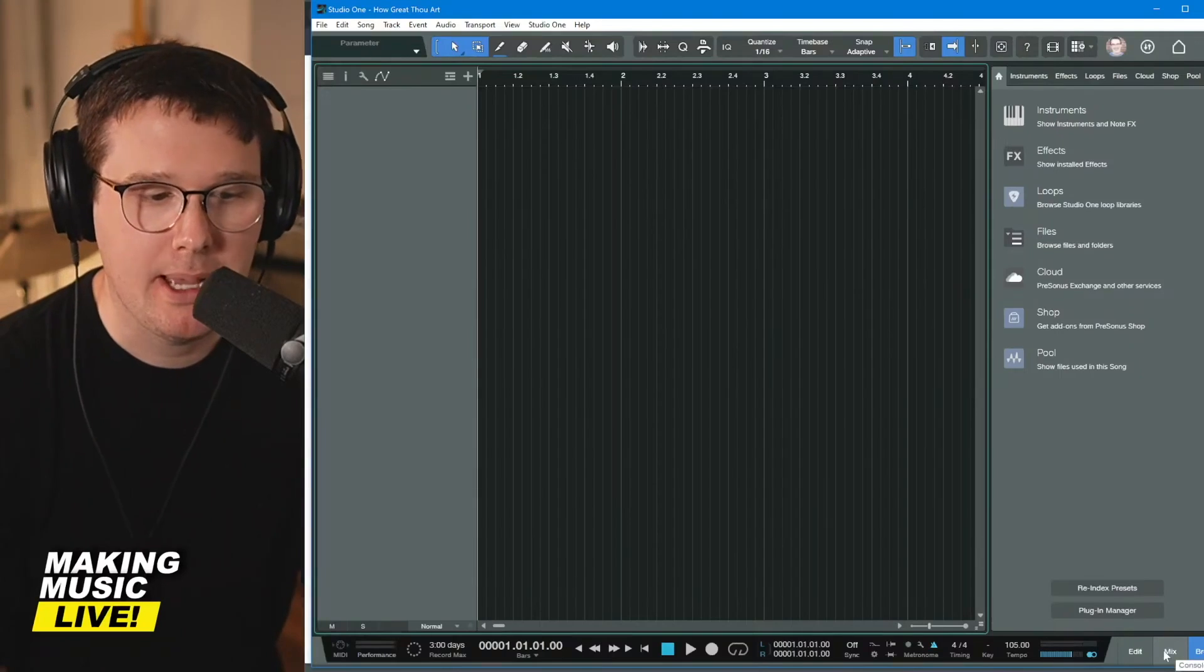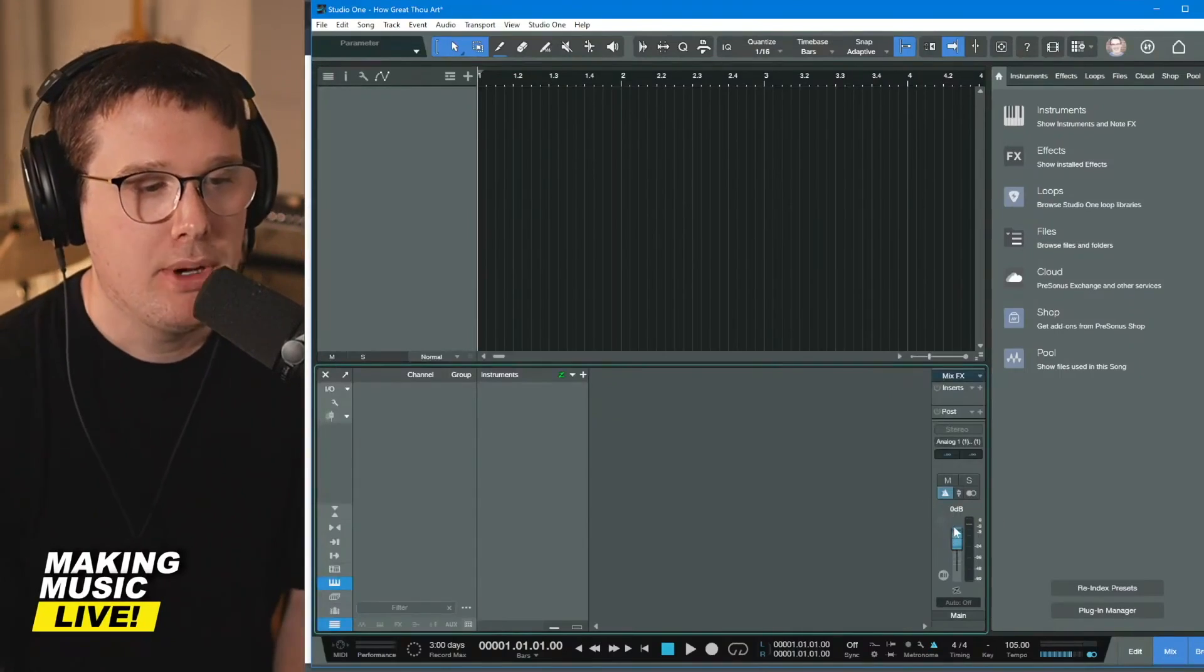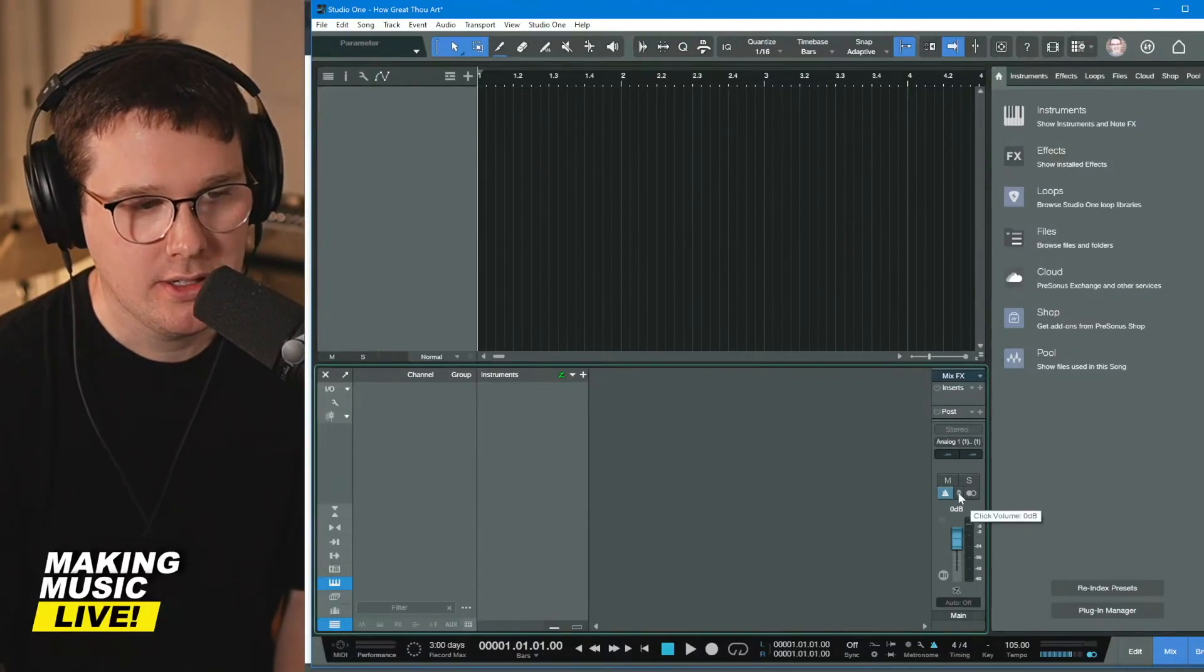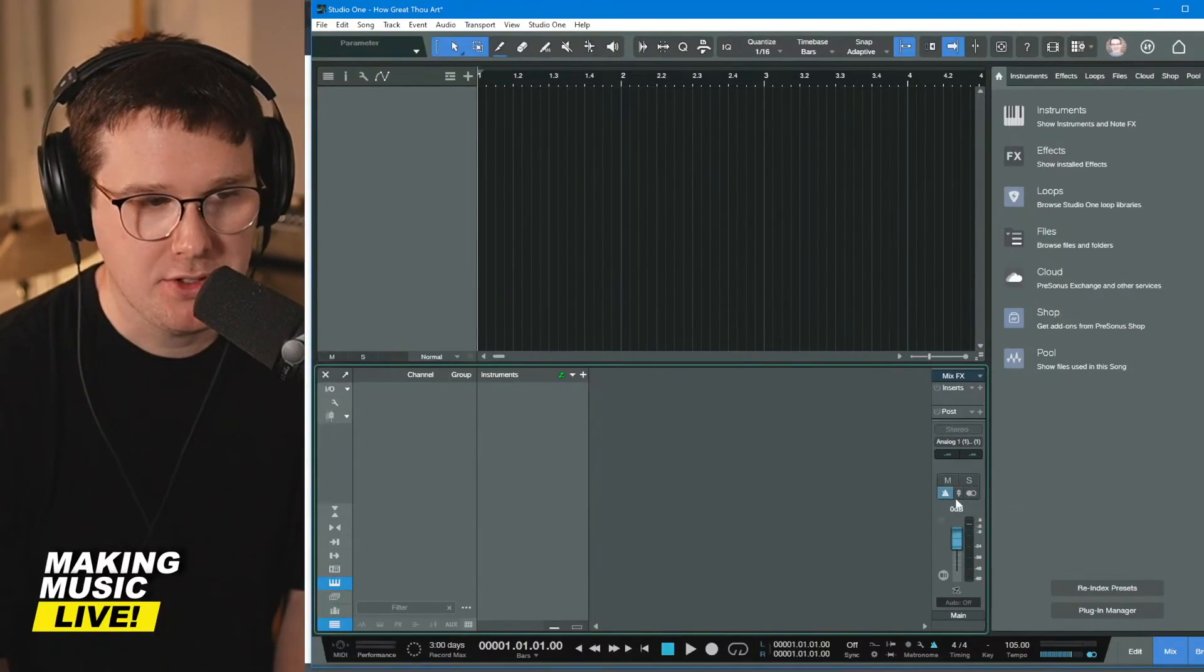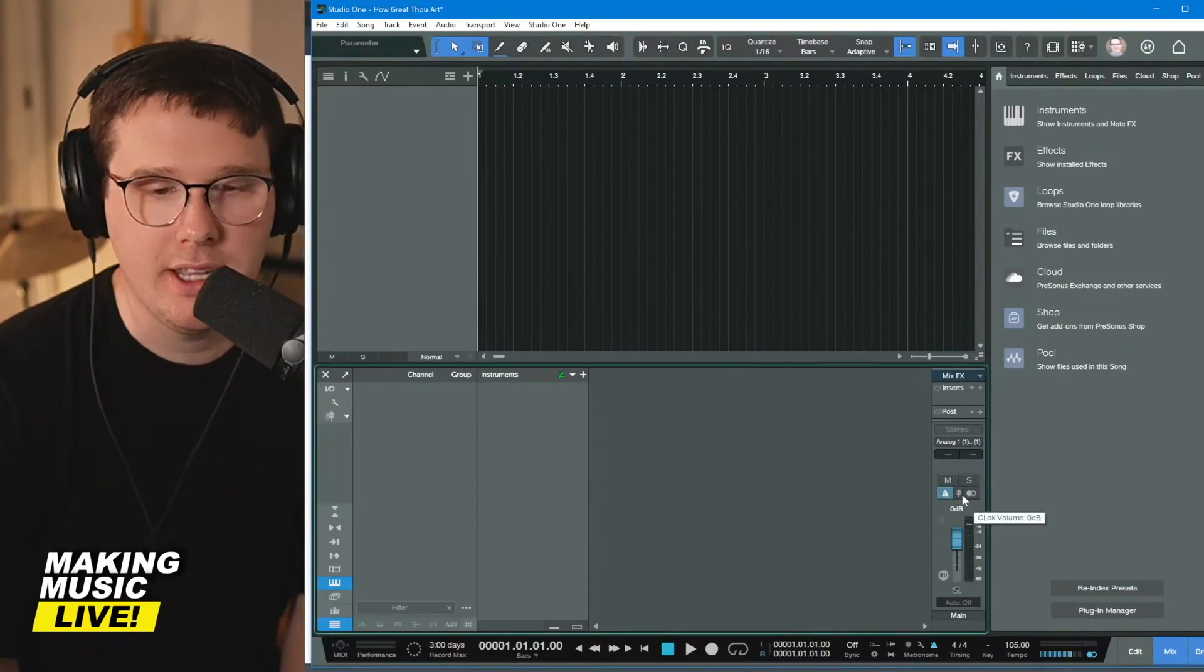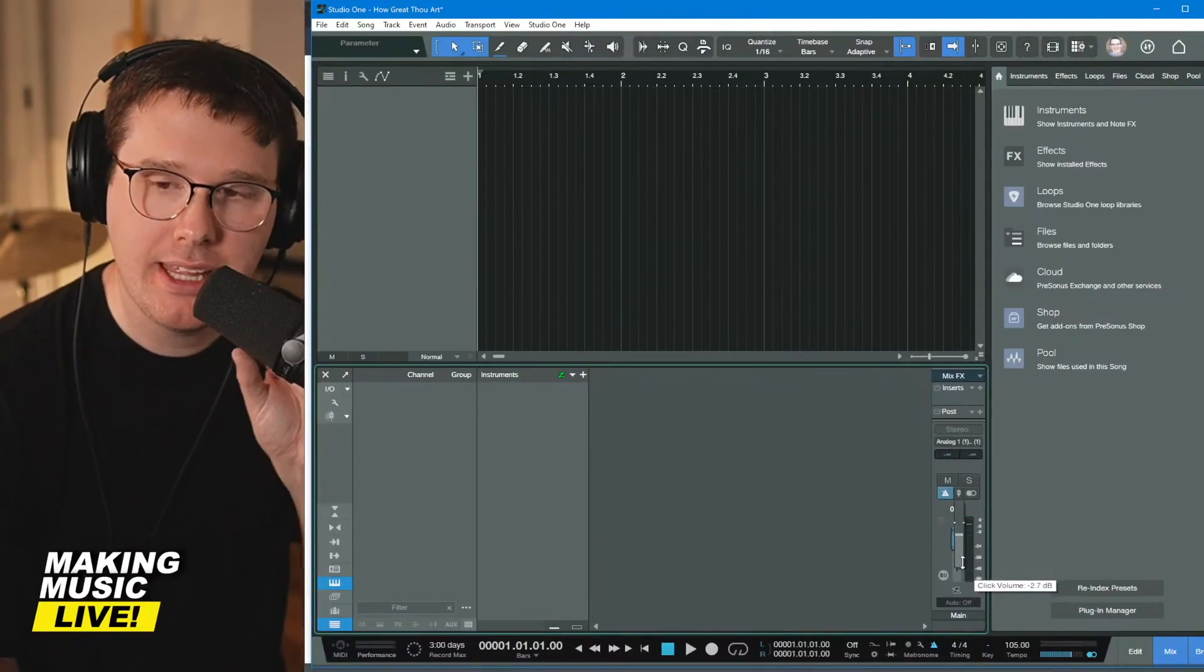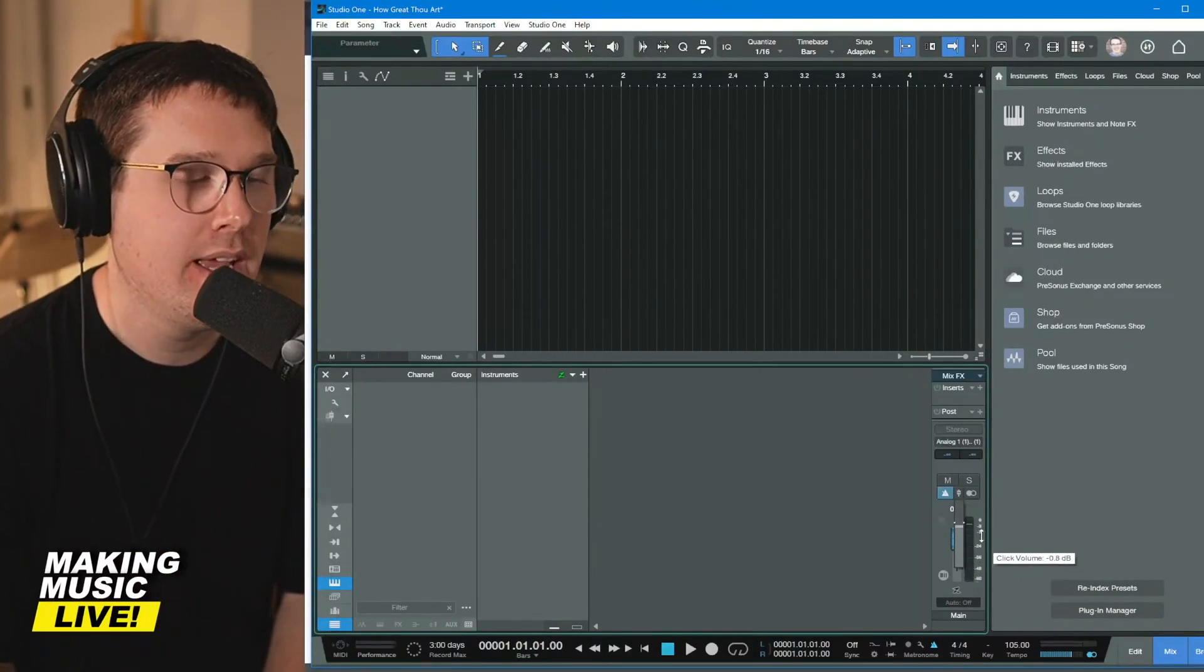If you open up the mix tab at the bottom, make sure y'all can see all this stuff I'm doing. Above this main fader you should be able to see this. It says click volume and it's at zero dB. It's just next to the metronome icon right here above the main fader. If I click and hold, I can adjust this mini fader so that I can turn up and turn down the click track volume.